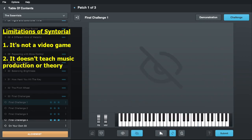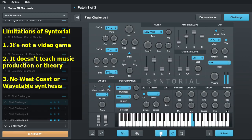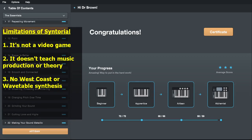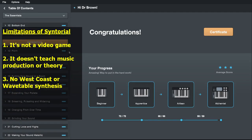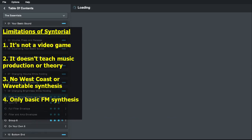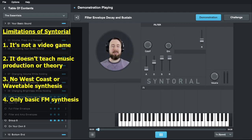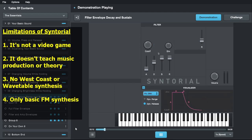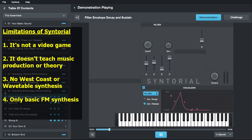It also only covers subtractive synthesis — there's no West Coast synthesis, wave folding, low pass gates, or wavetables. Though I think if you've finished Syntorial you'll understand wavetable synthesis pretty quickly, and wave folding is just another feature like FM that brightens up your sound. On the topic of FM, Syntorial does cover it but only basically, with just two operators. To really go deep into using a full FM synth like a DX7 or Operator in Ableton would probably take many more lessons. It also obviously doesn't do granular or sample-based synthesis, but that's really just way beyond the scope of what Syntorial is trying to teach.